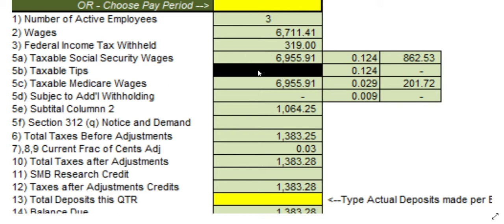Taxable Medicare wages can be higher than Social Security because Social Security has a maximum wage amount every year — it's like $138,000-something right now — while Medicare gets taxed all the way up infinitely. At over $200,000, I believe there's an additional 0.9% Medicare tax. That additional Medicare withholding is right here at a 0.9% rate, above I believe $200,000. I have it in the formulas; I just can't remember off the top of my head.